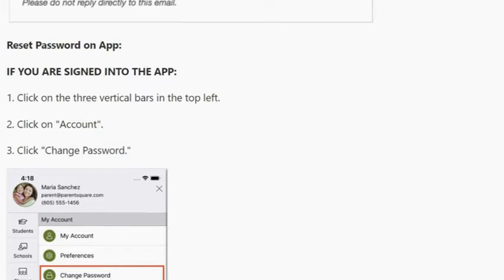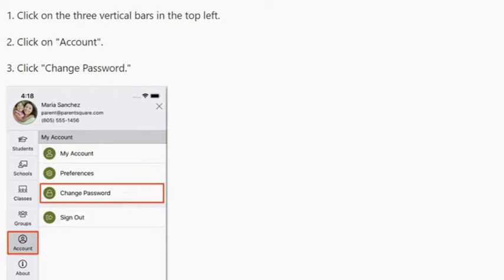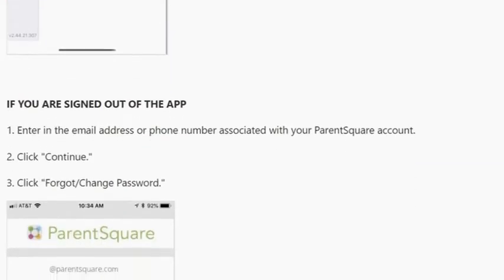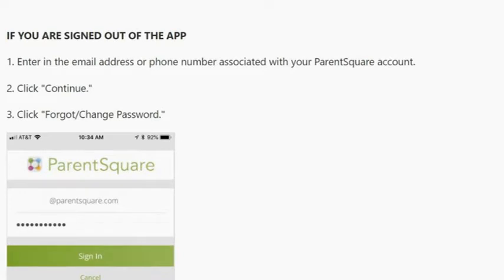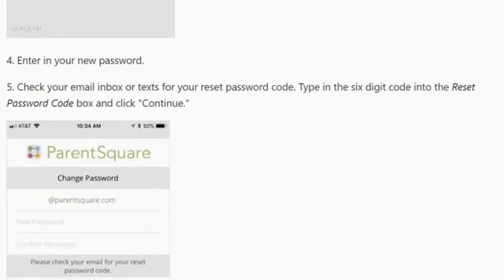To reset your password on the app: if you are signed into the app, click on the three vertical bars at the top left, click on Account, then click Change Password. If you are signed out of the app, enter in the email address or phone number associated with your ParentSquare account. Click Continue, then click Forgot/Change Password. Enter in your new password. Check your email inbox or text for your reset password code. Type in the six-digit code into the reset password code box and click Continue.